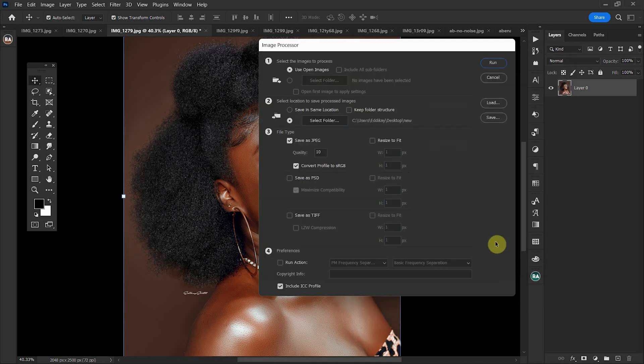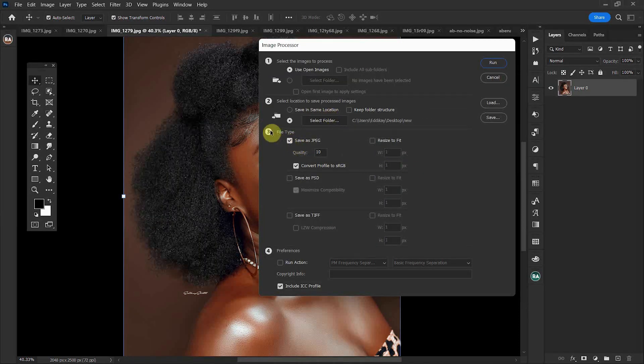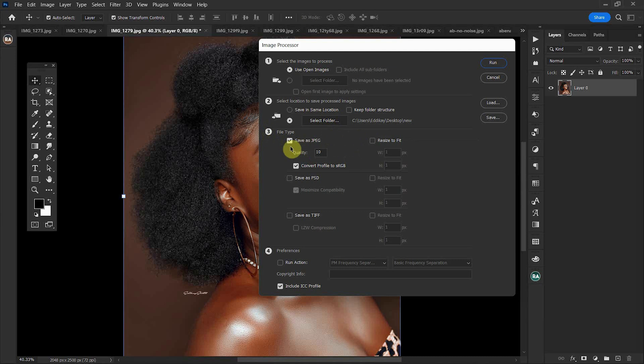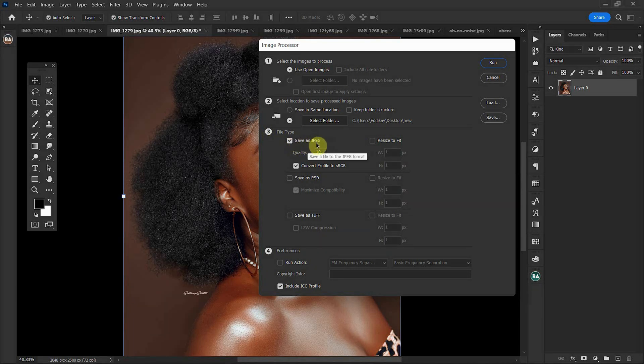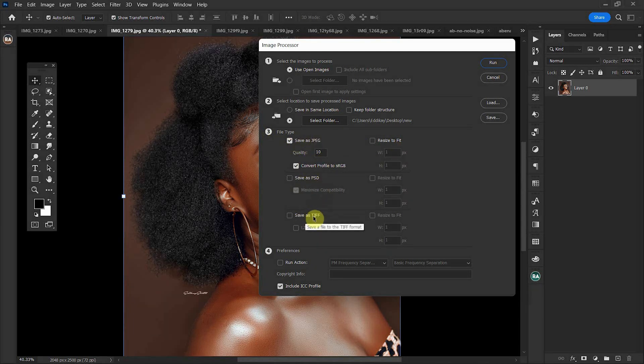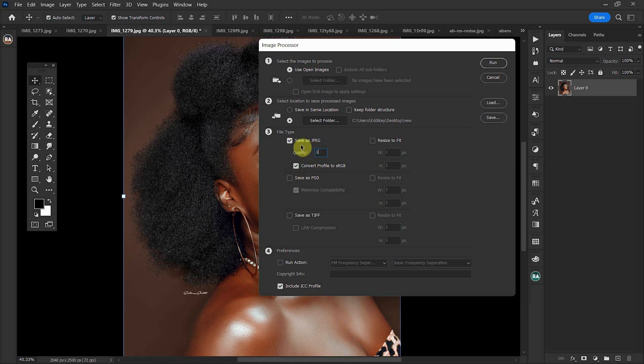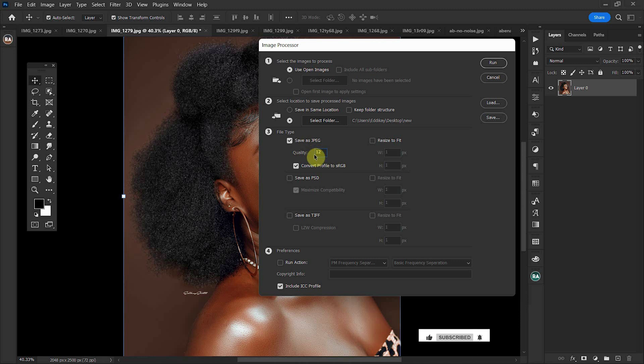The third option is the file type. You can either save this as a JPEG, a PSD, or a TIFF. A TIFF is a tag image file format. In this tutorial, we'll be saving it as JPEG. With the quality, you can either select the maximum quality that is 12 or less values depending on your own preference.